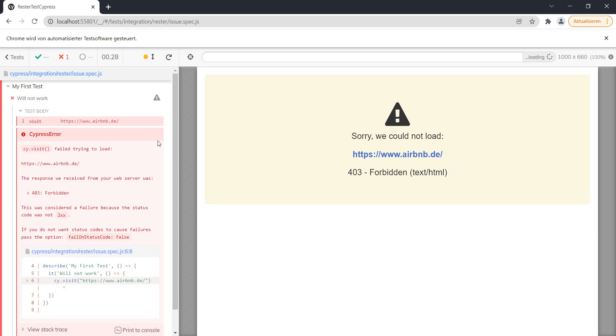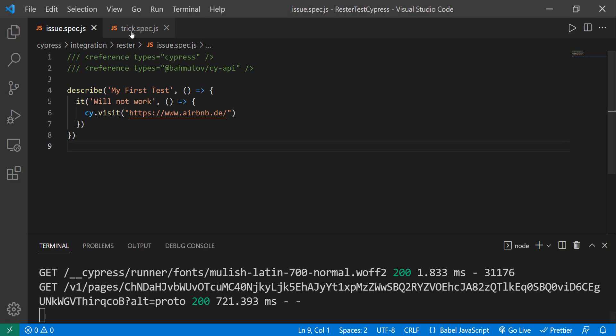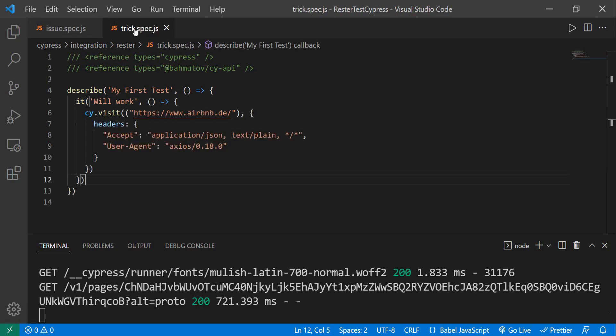But there is a way to make this work. So let's go into our code and we have this other tricks spec. So we're still using cy.visit but we need to provide it with some headers.